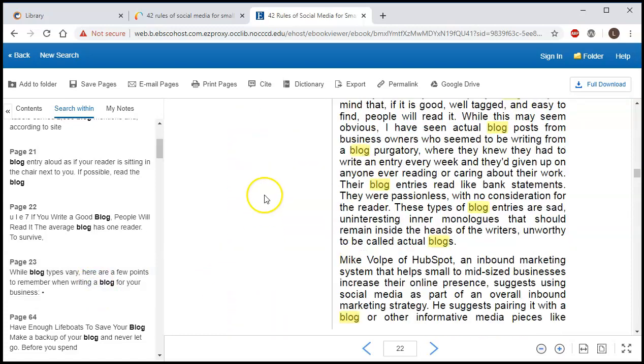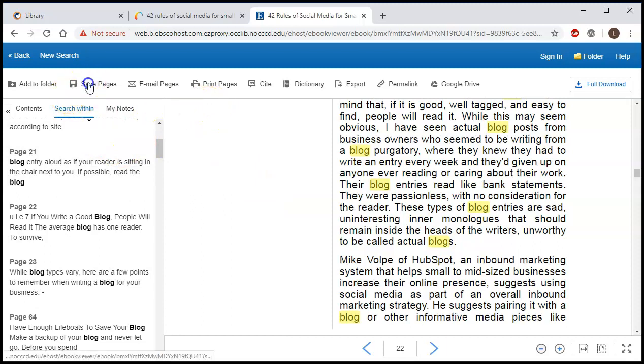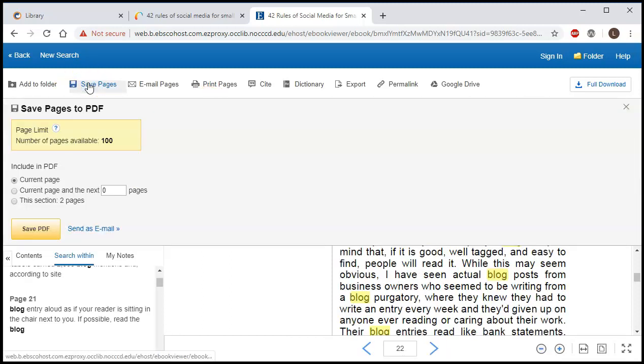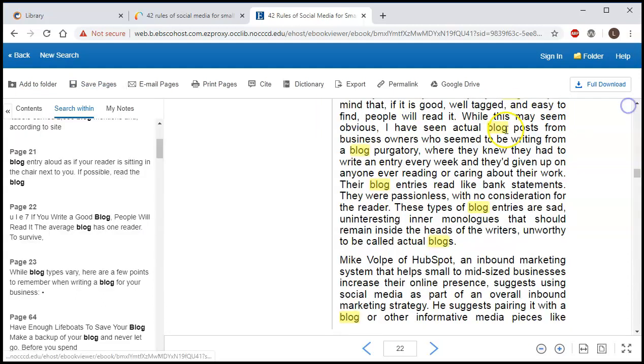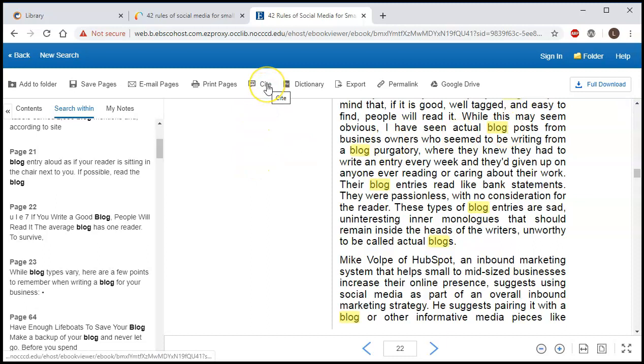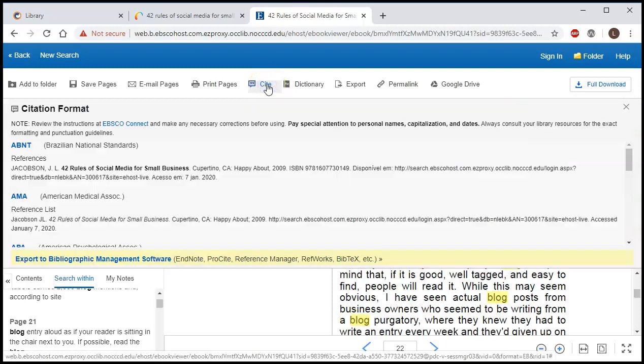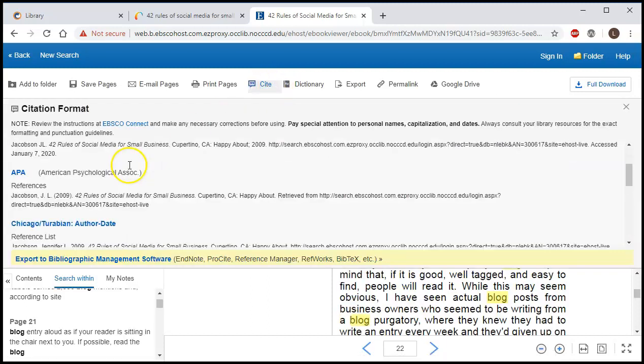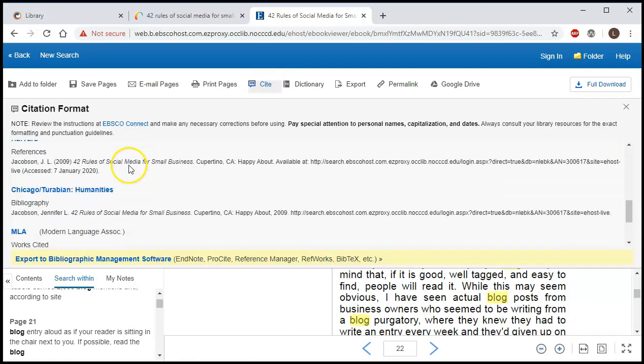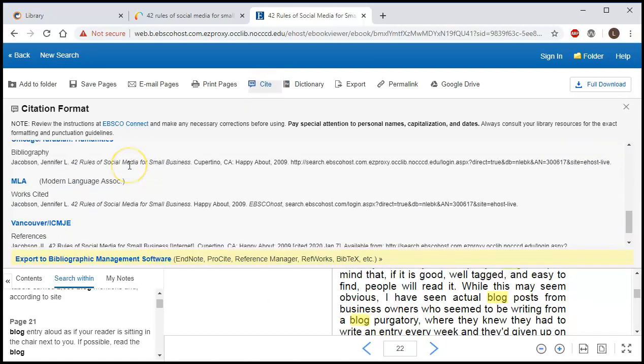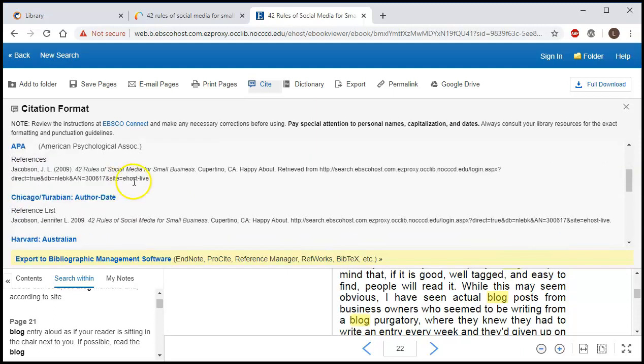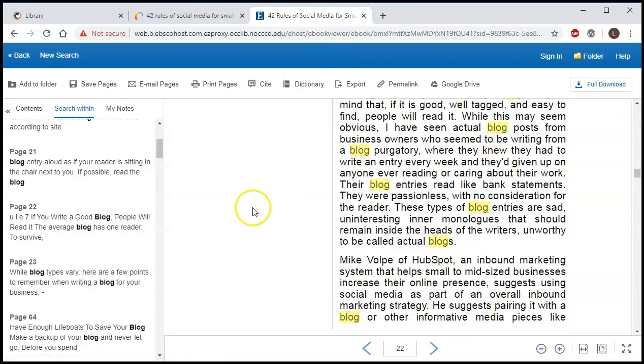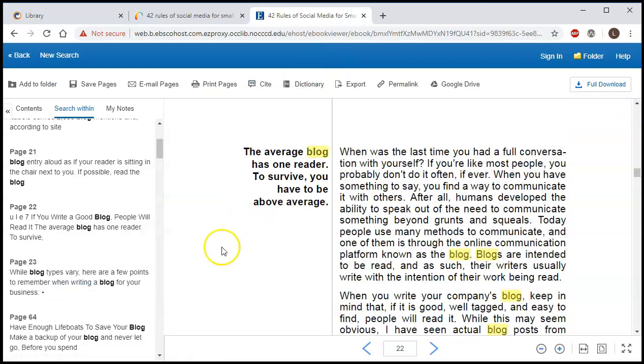Now you can download and save pages by clicking on save pages, and you can save it by section or by page number. This also has a cite function. If you click on cite, it's going to give you citations in lots of different formats.